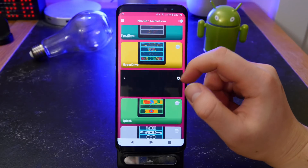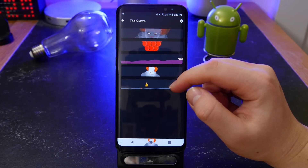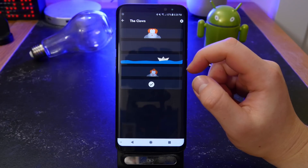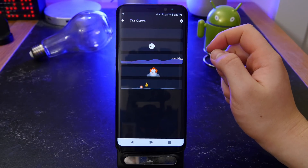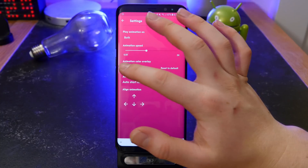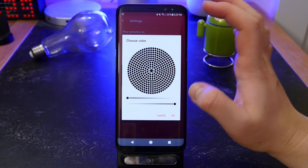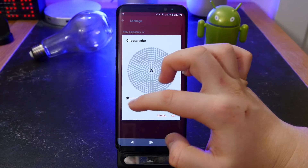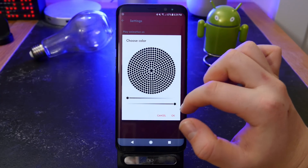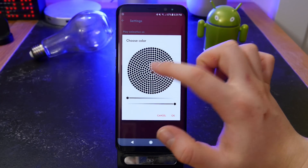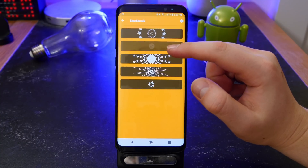The basic ones have more of a Google theme whereas the other ones tend to be a little more fun, but they do have some really cool ones and it really does help spice up your phone. In the settings you can choose whether the animation plays on the home button, back button, or menu button, and you can also choose the color of the overlay — so if you have a white navigation bar you can change the color to make it more visible.